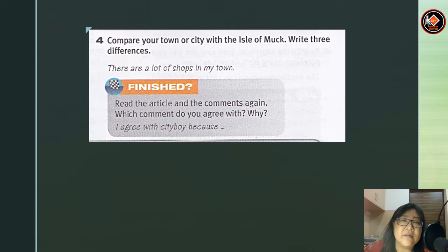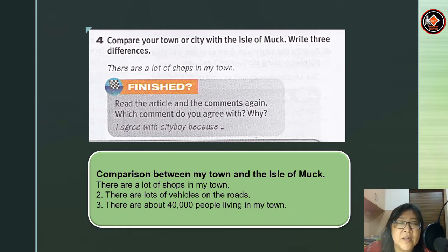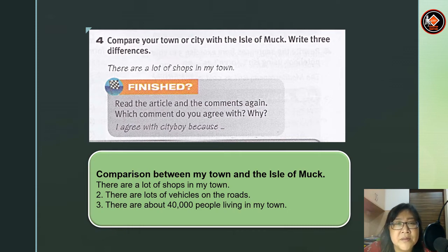Now let's compare your town or city with the Isle of Muck. Write three differences. For example: there are a lot of shops in my town. Number two: there are lots of vehicles on the road. Number three: there are about 40,000 people living in my town. After finishing, read the article and comments again. Which comment do you agree with and why? You can say: 'I agree with City Boy because...'